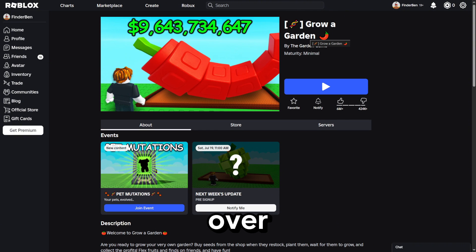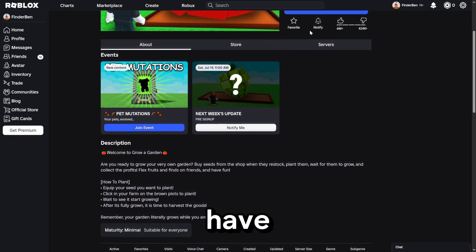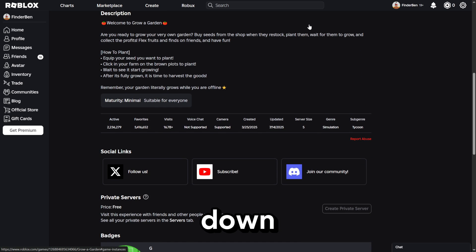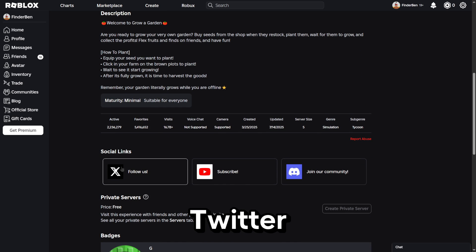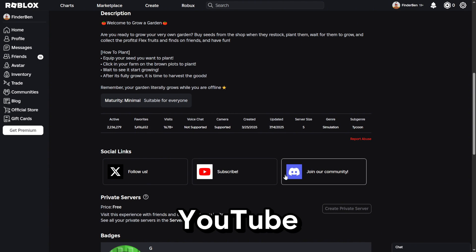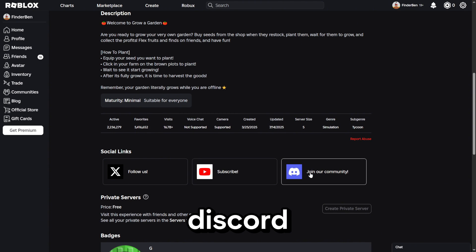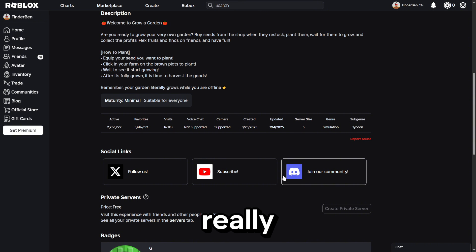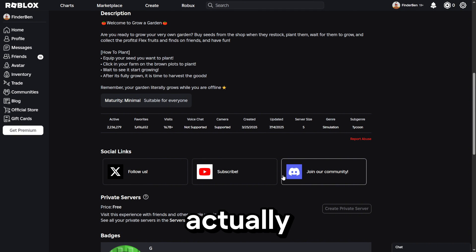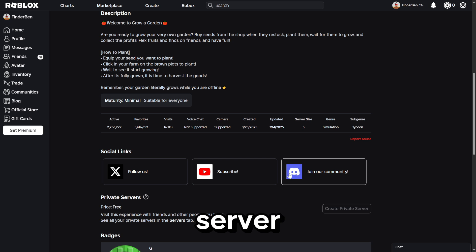Once you're on the Grow a Garden game page, you just have to scroll down here to social links. It has Twitter, YouTube, and Discord. You want to click on Discord. If you don't have a Discord account, make one really quickly because this is how you actually have to join the dev server.